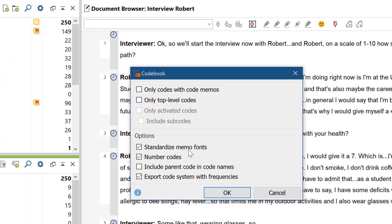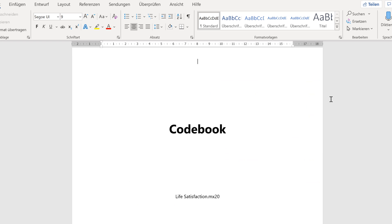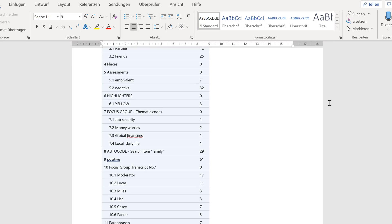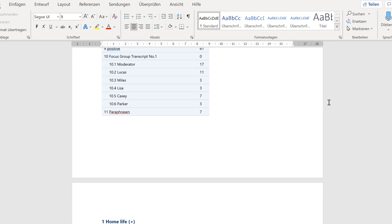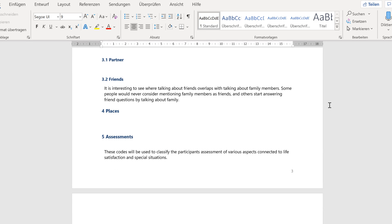In addition to providing an overview of your code system, it also creates a list of all your codes, including the code memos you have assigned, within which you may have recorded your code definitions.